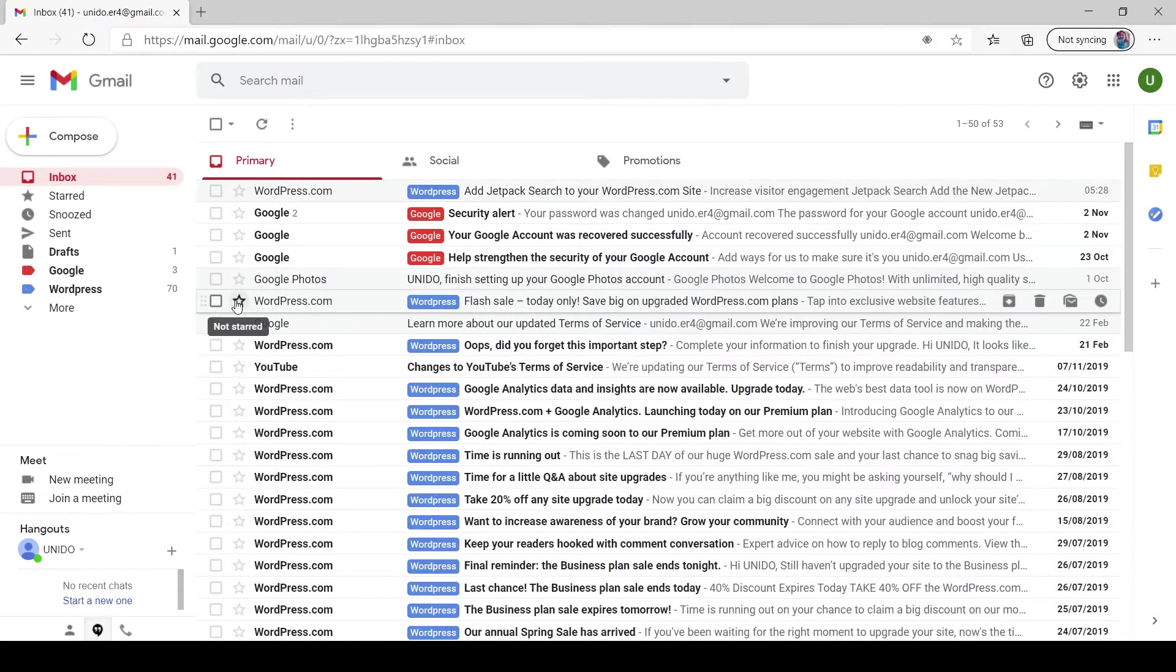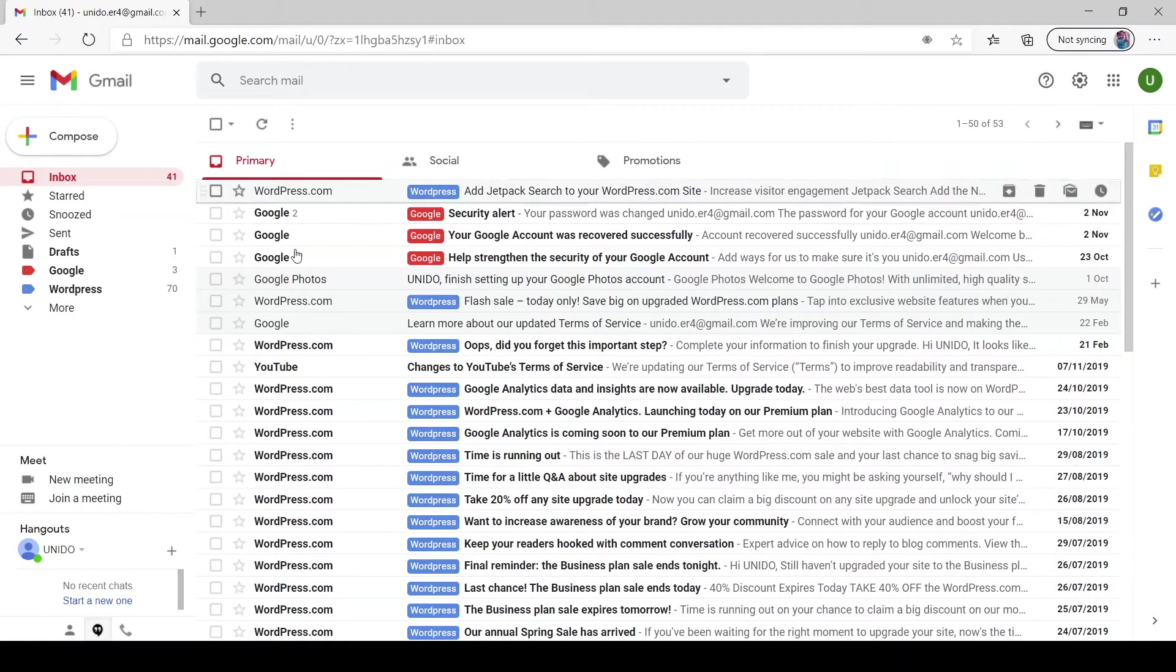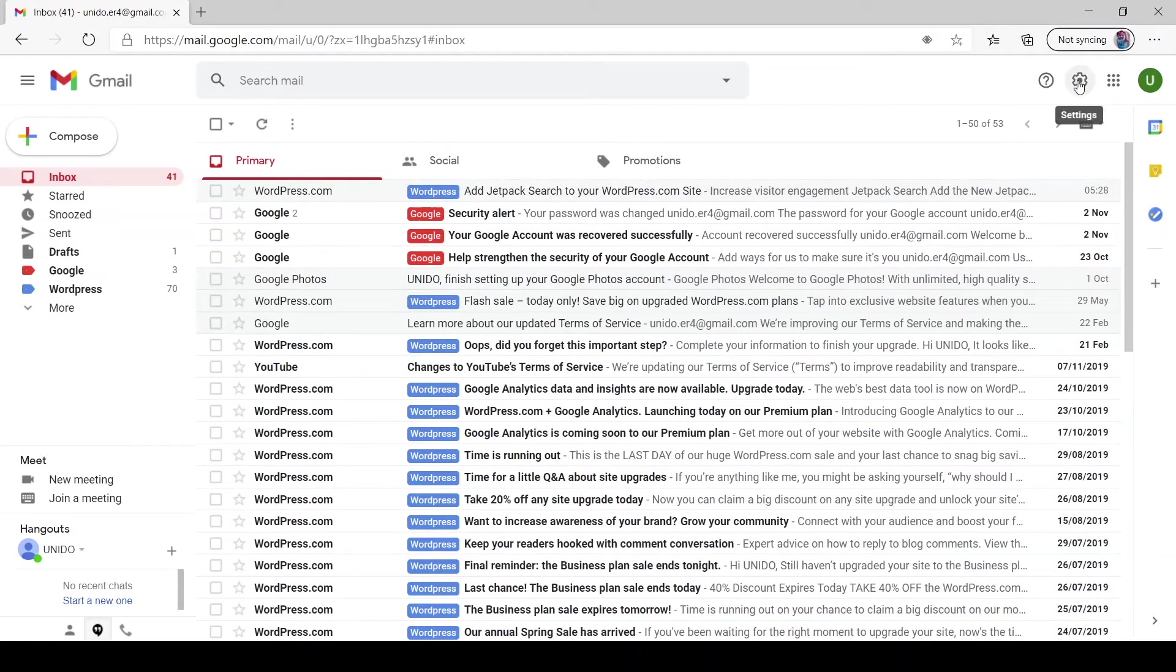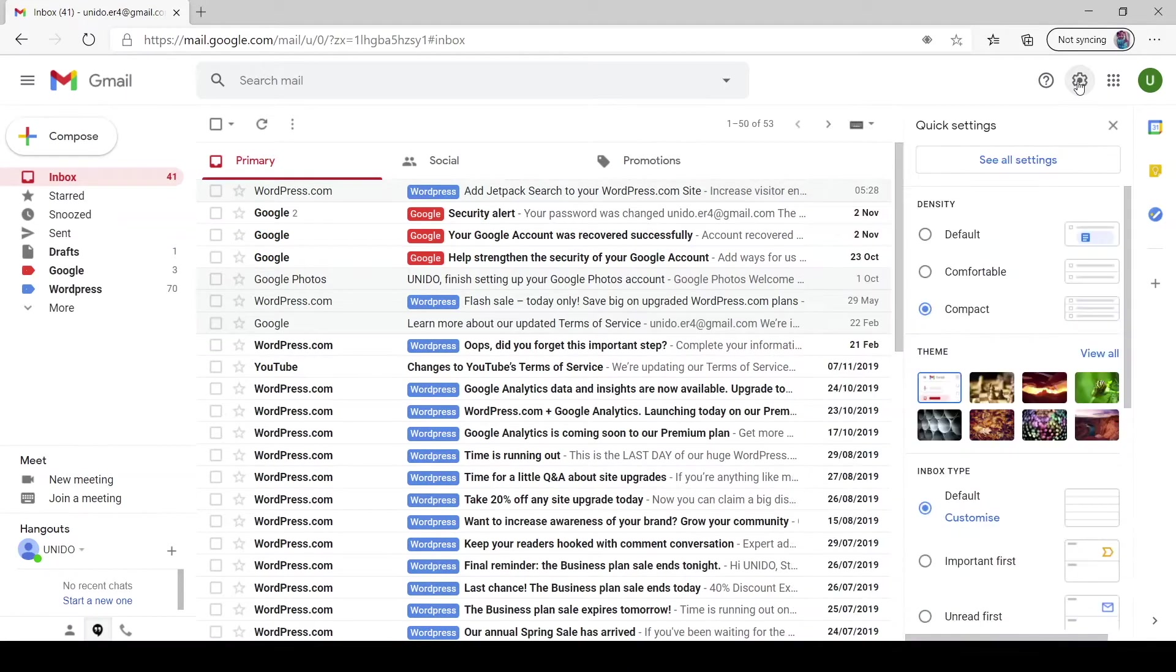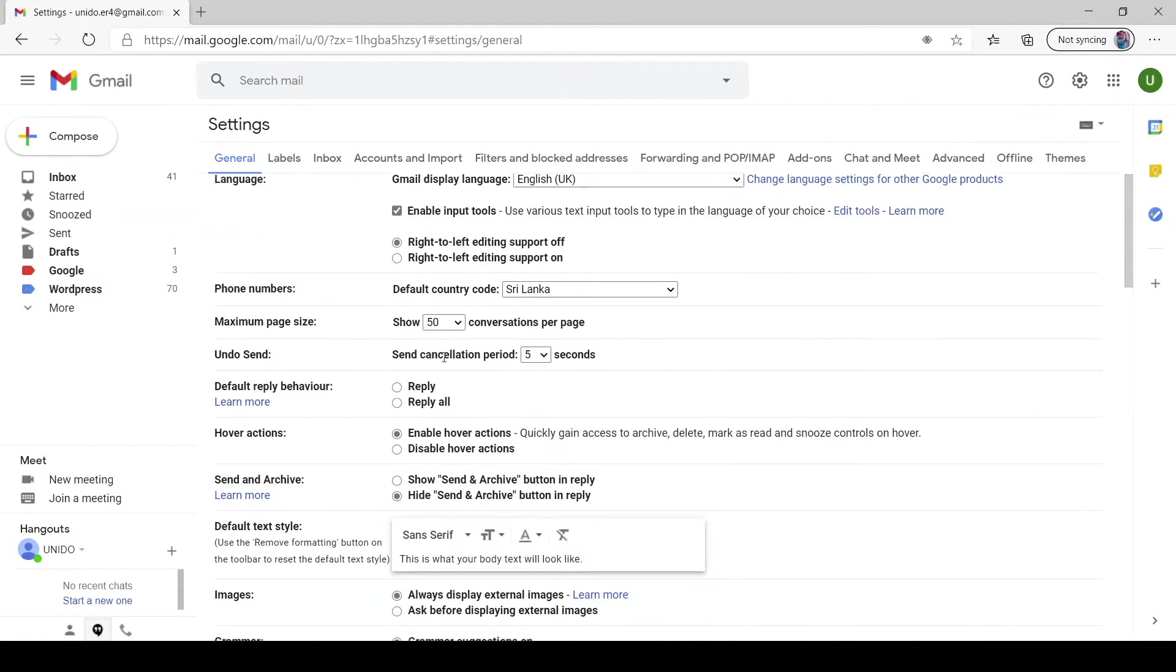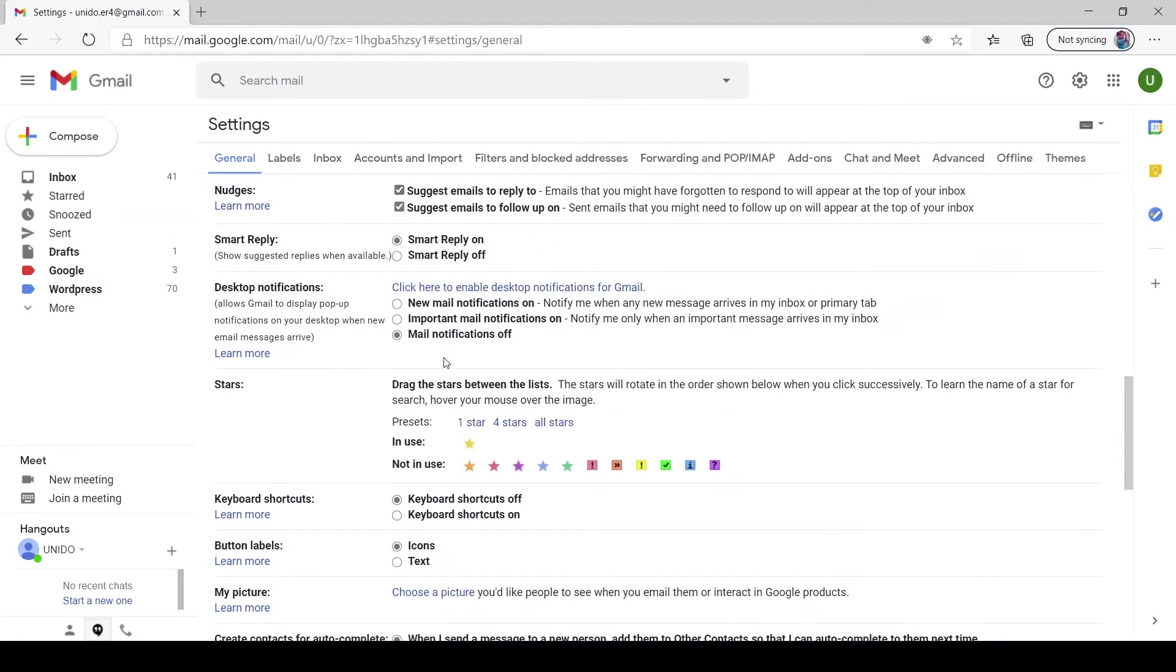But you could make it star here and also there are other options as well. This is the default option that Gmail comes with. You could add more icons to your bookmarking option. You go to settings and you scroll a bit down.